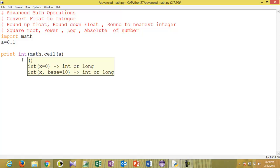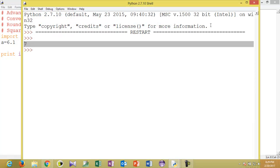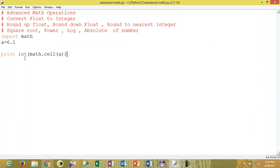So here, rounding up gives us output 7.0. If you want to convert this to an integer, you have to use the int() function which will convert the float to an integer, giving you 7. int() here is for type casting — converting a float to an integer.